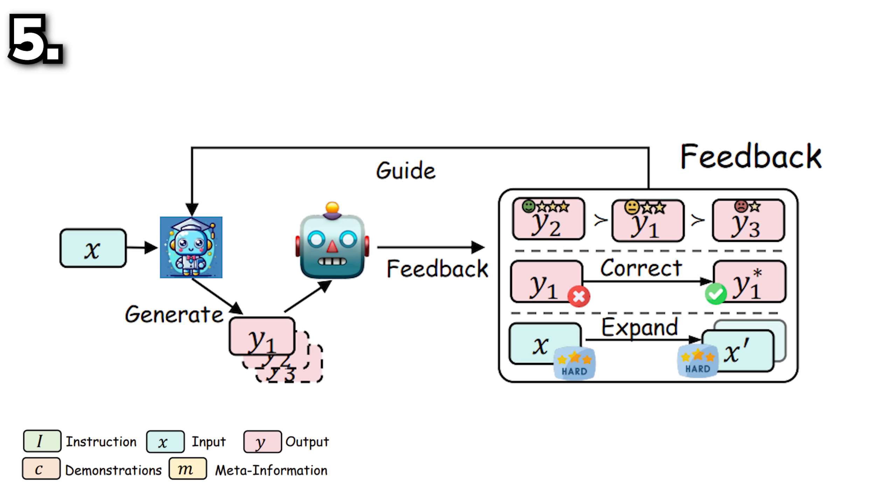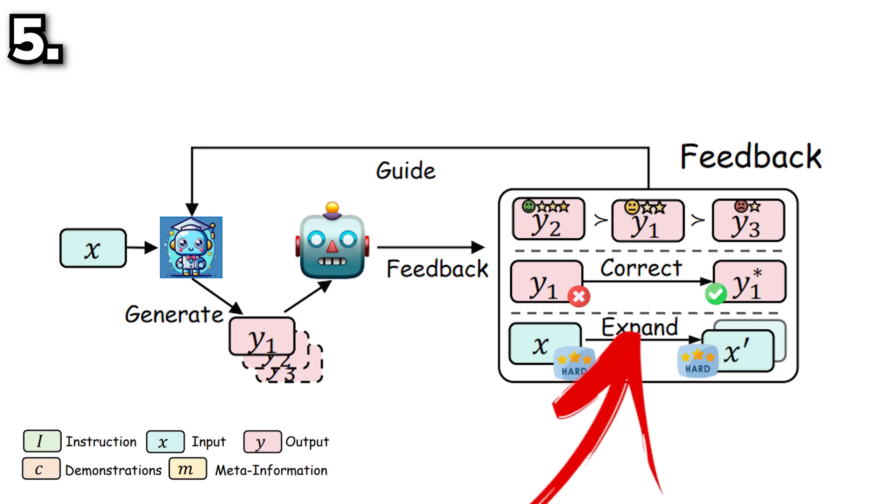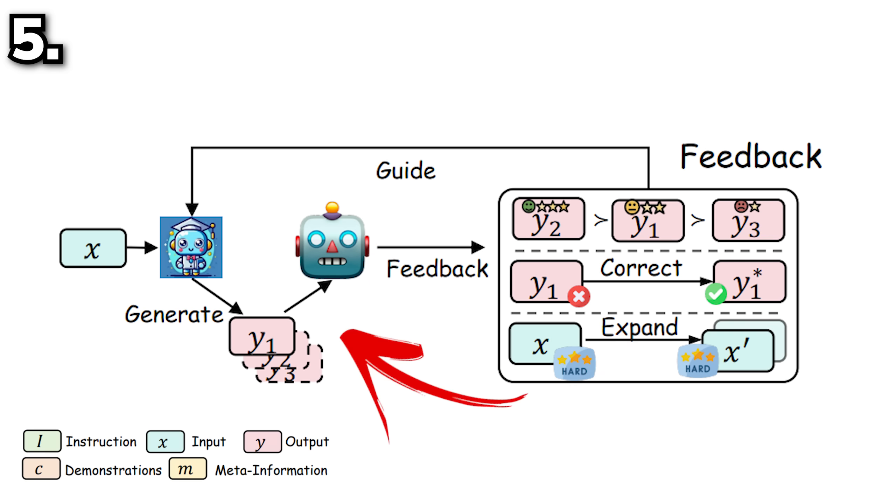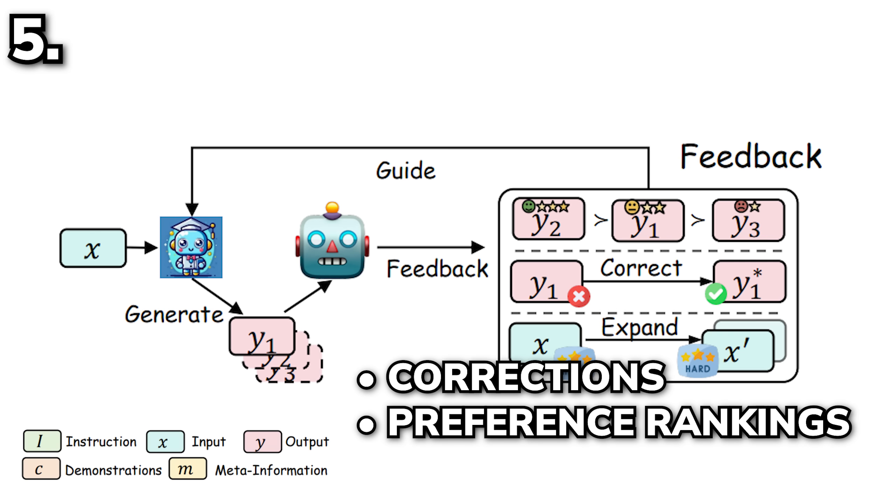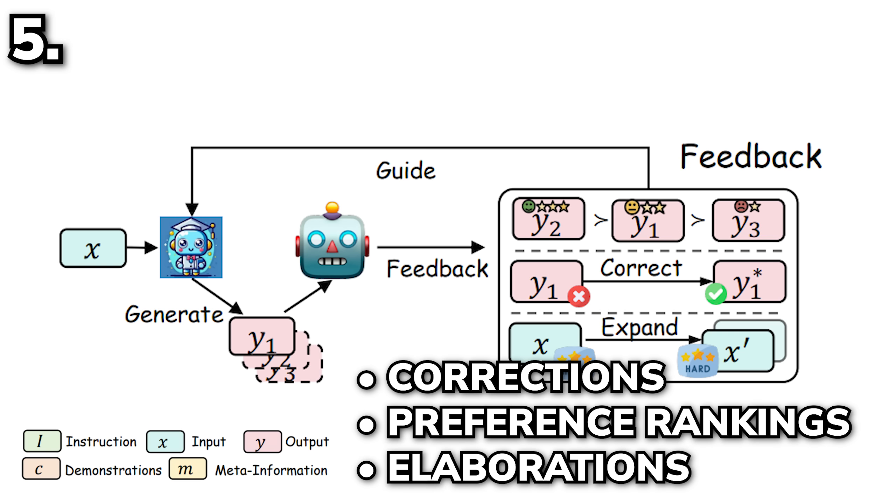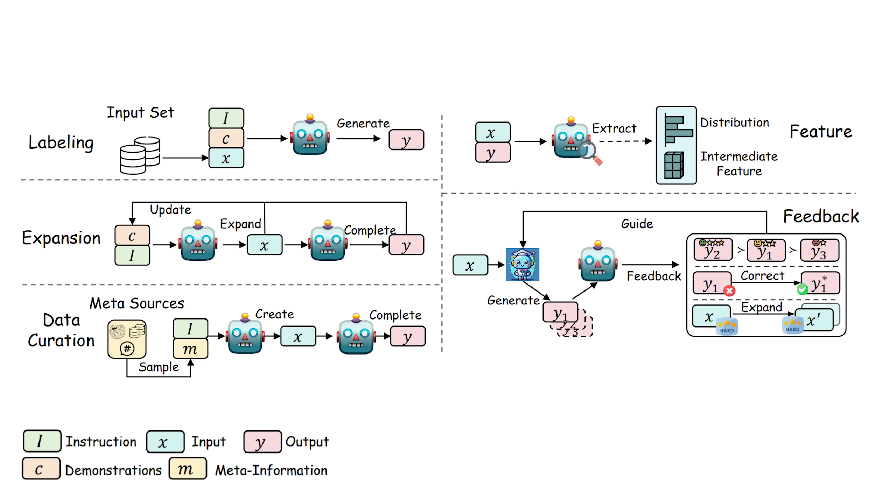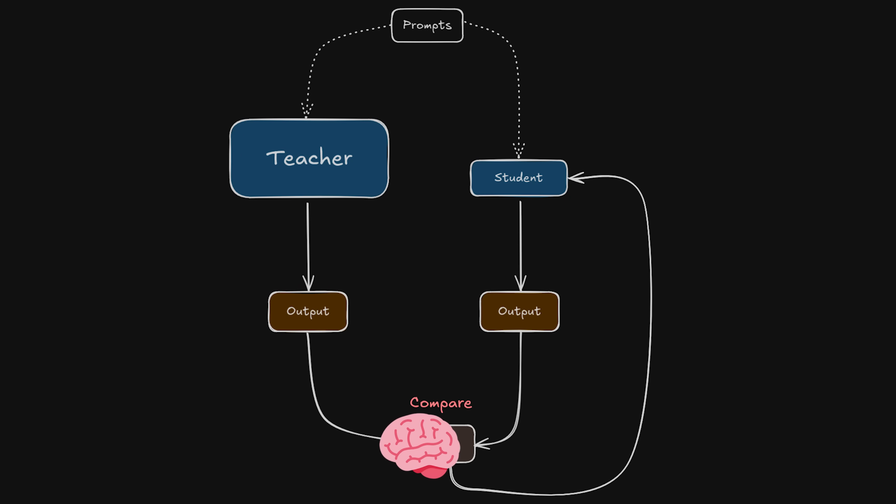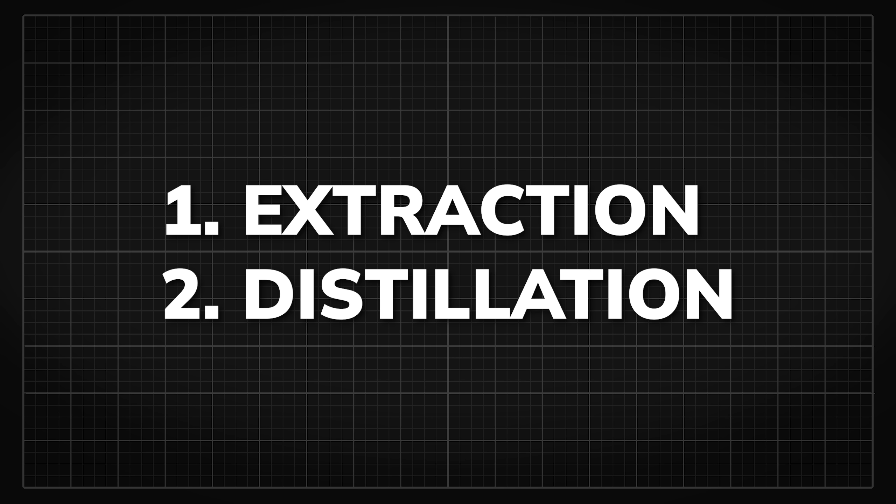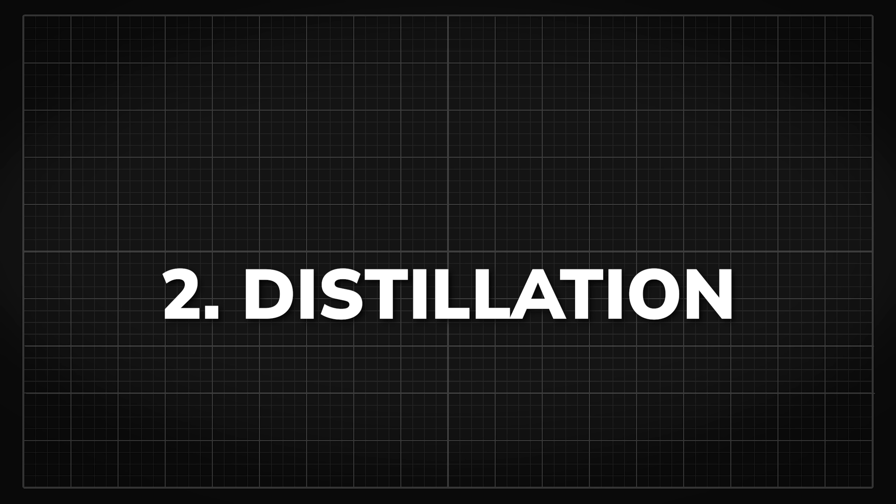And the fifth and the last way is to have the teacher generate feedback on the student's generations which can be corrections, preference rankings, or elaborations of challenging samples. These are most of the methods used for knowledge extraction and the extracted data from the teacher are then used to train the student model in the next stage where the actual knowledge distillation process happens.